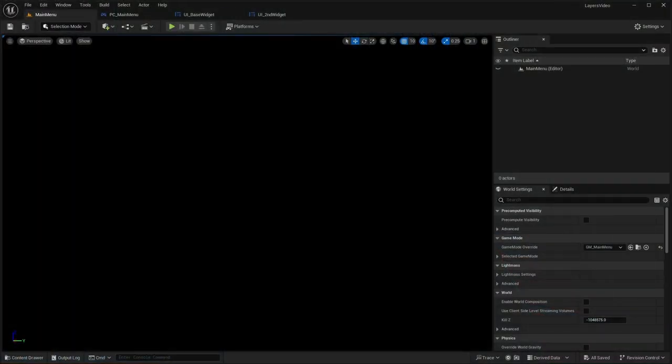For the Z-order you have the viewport, which controls the order of all the widgets, as well as the Z-order within widgets themselves if you're using a canvas panel. However, they don't correlate — so if you have a Z-order in the canvas panel, that doesn't mean it's going to be the Z-order of the viewport. We'll go into more detail about that.